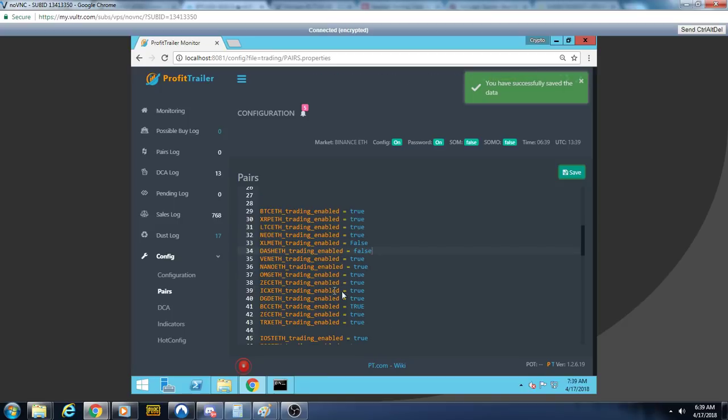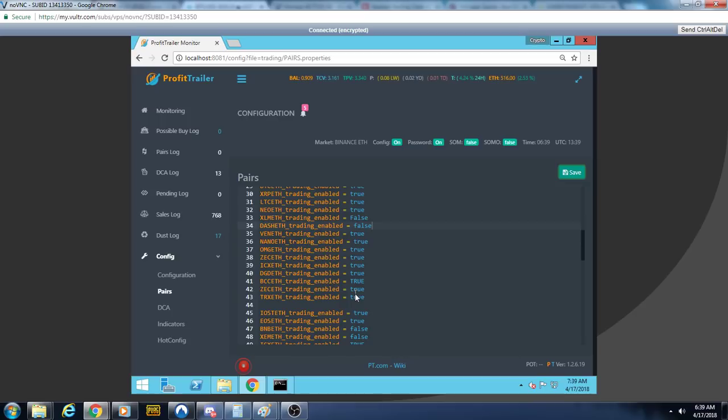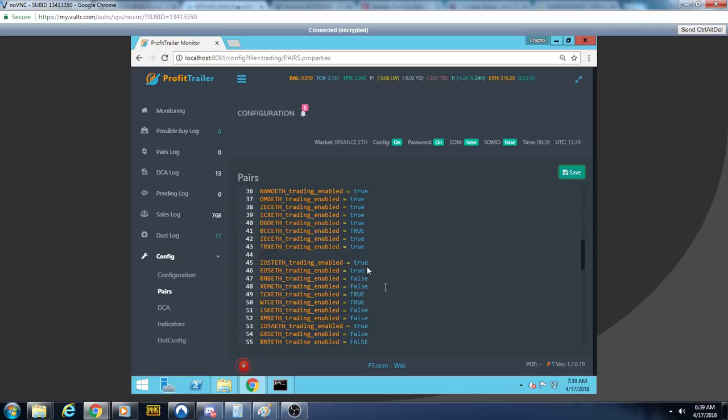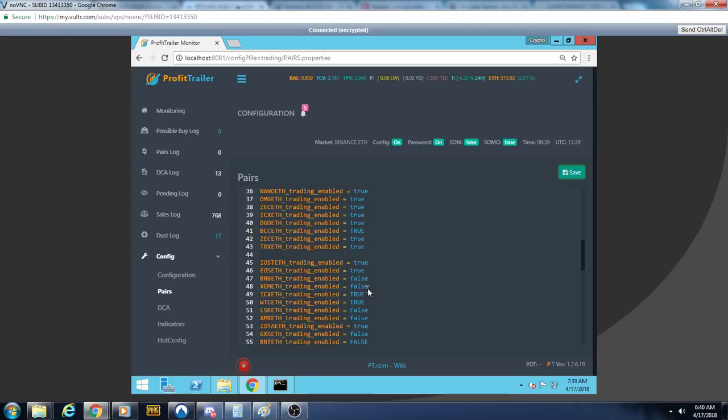Probably take ICX off, take OMG off, take IOST off. ZEM I might open up.